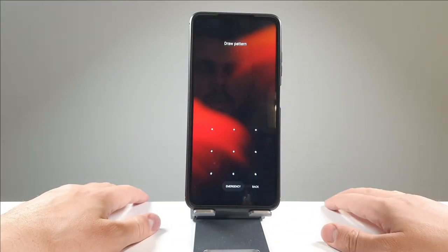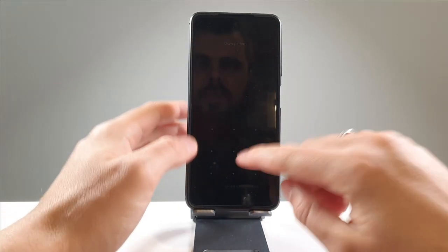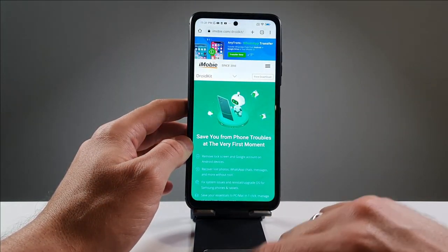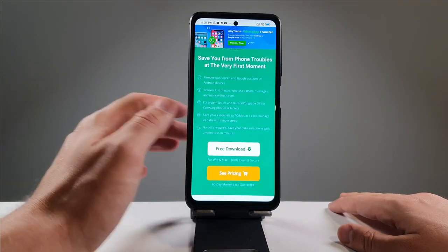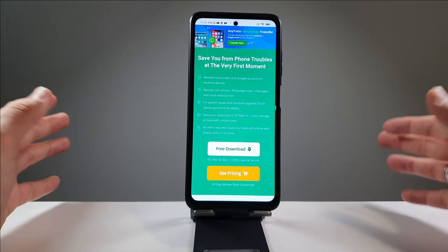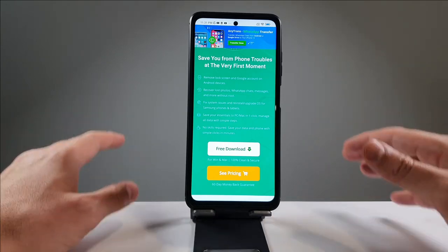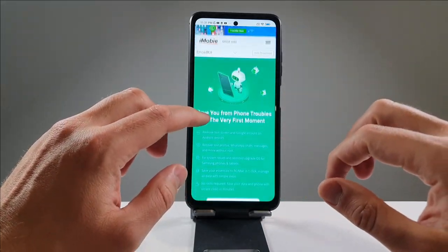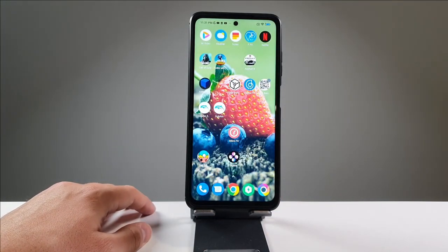In this video, in around five minutes, we'll be using iMobie DroidKit. This software removes the lock screen and Google account on Android devices, recovers lost photos, WhatsApp chats, messages and more without root, fixes system issues, and supports reinstall and upgrade — also for Samsung phones and tablets. But in this video we're focusing on removing the lock screen password.